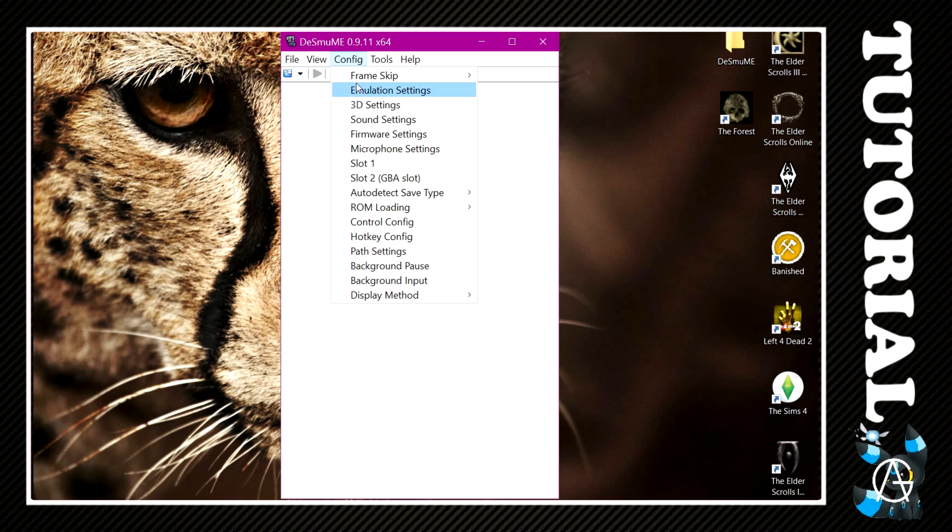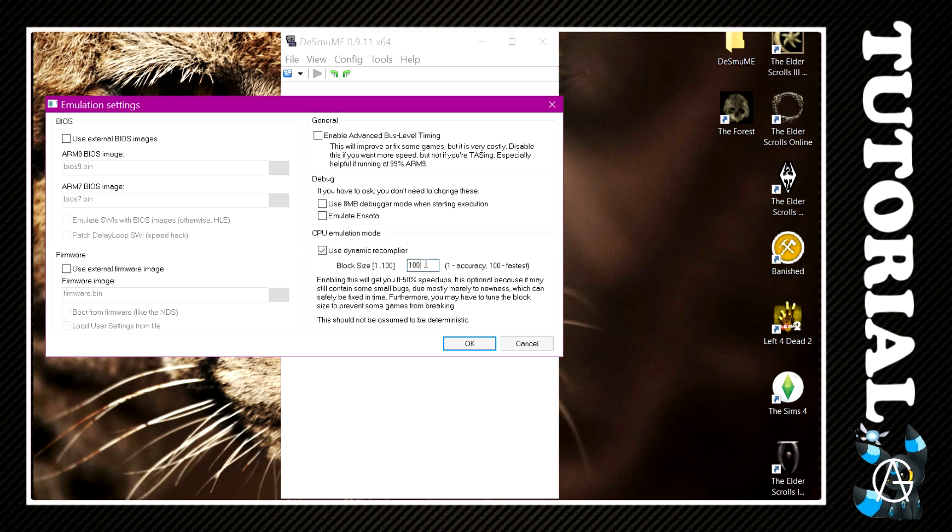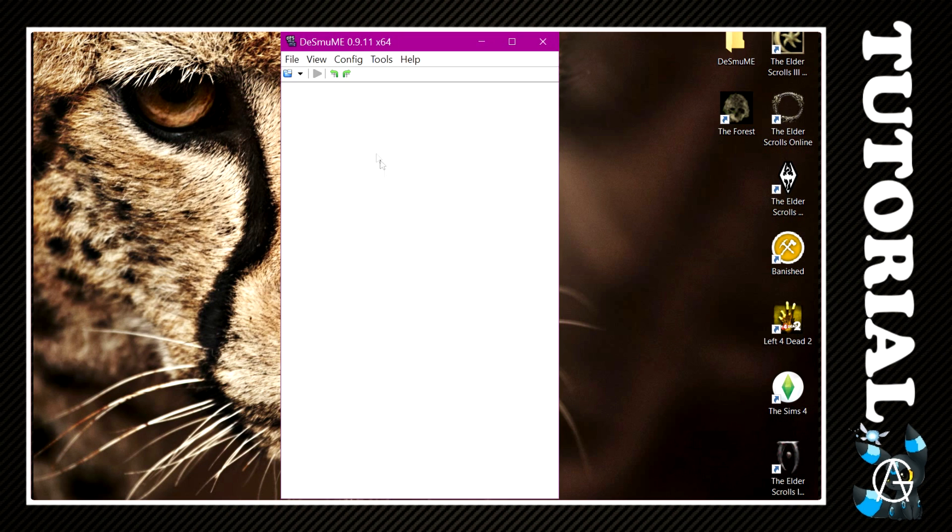The second thing you can do is scroll on to Emulation Settings, and then the only thing you need to tick is use Dynamic Recompiler. Leave everything else unticked and write a little 100 in the box there, and then OK.